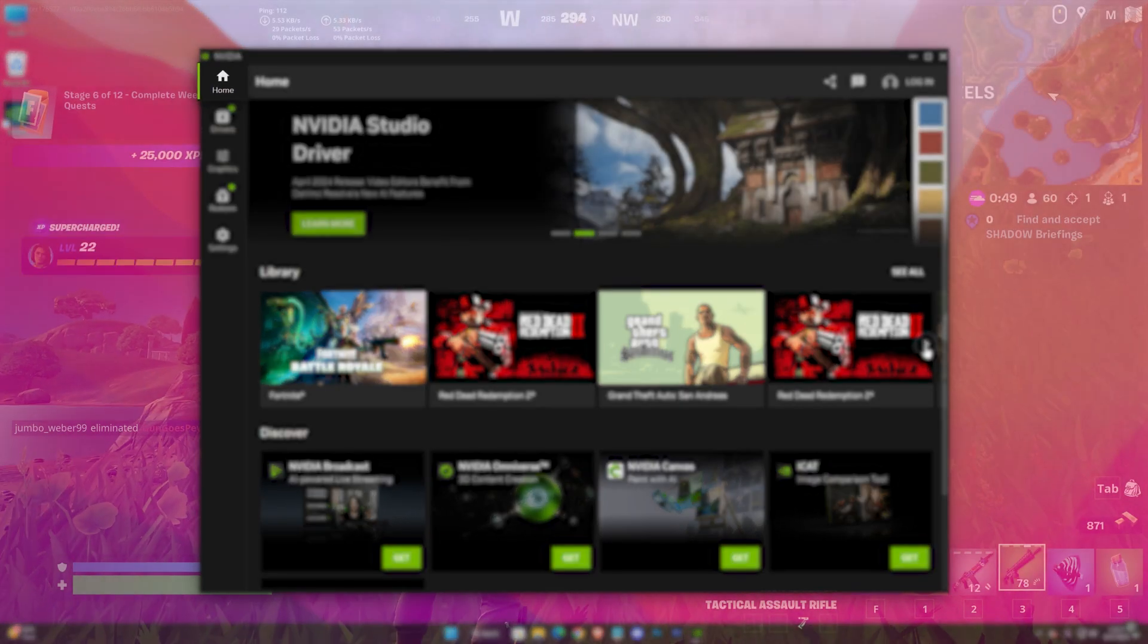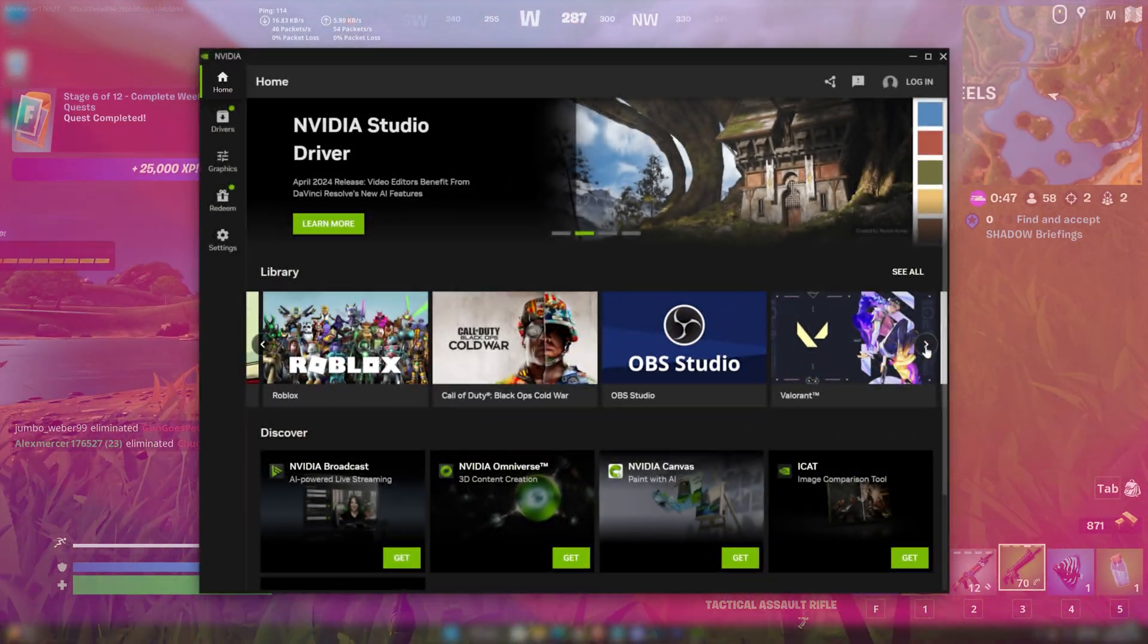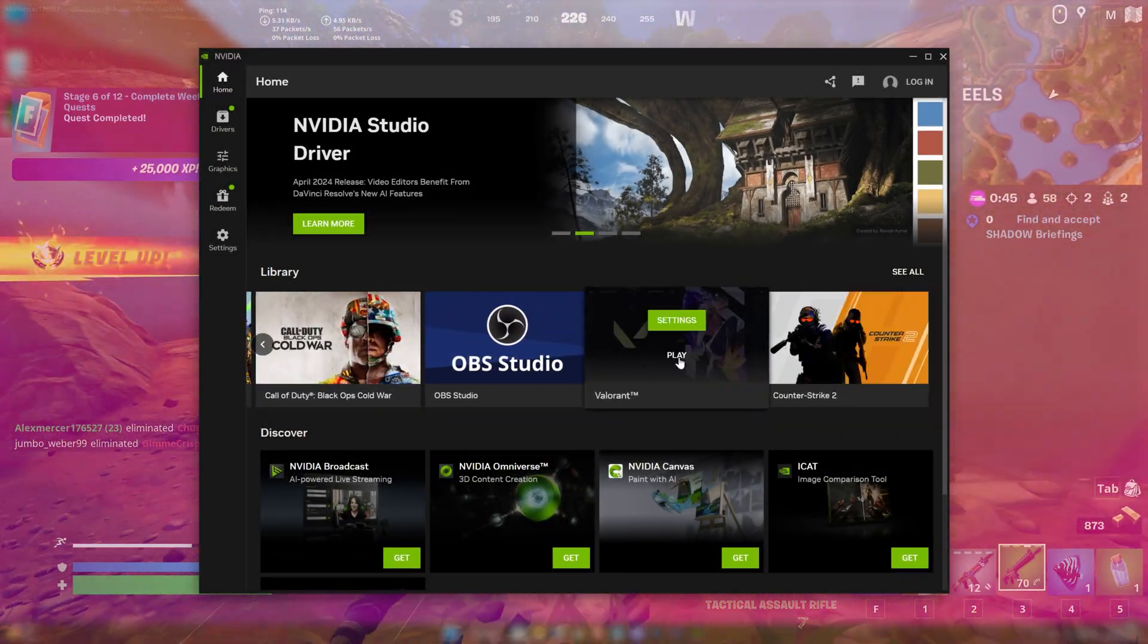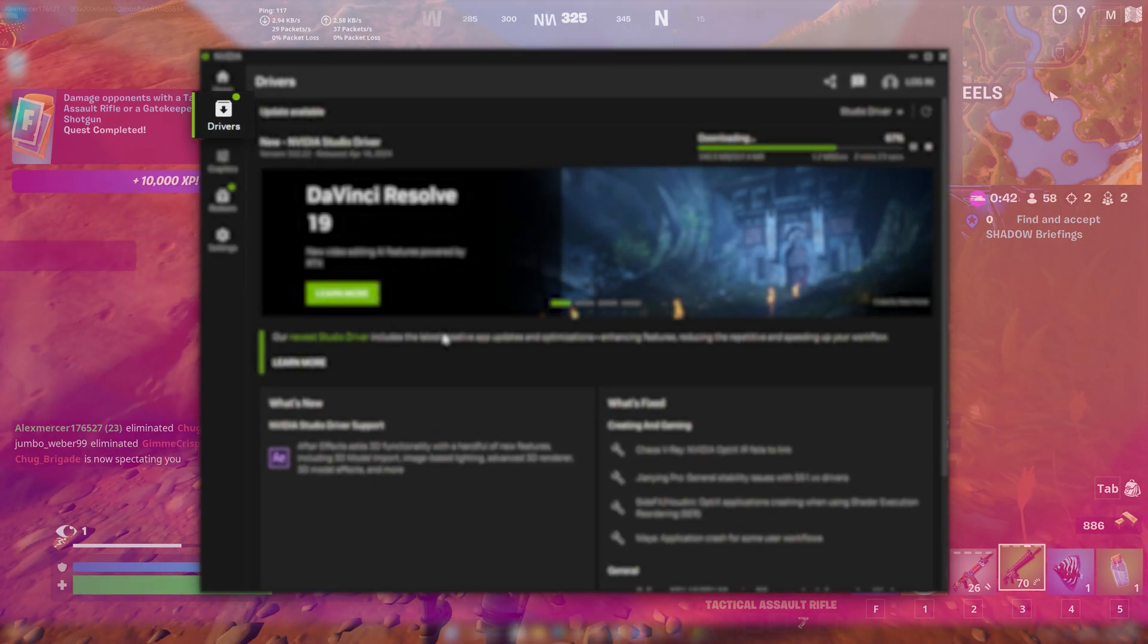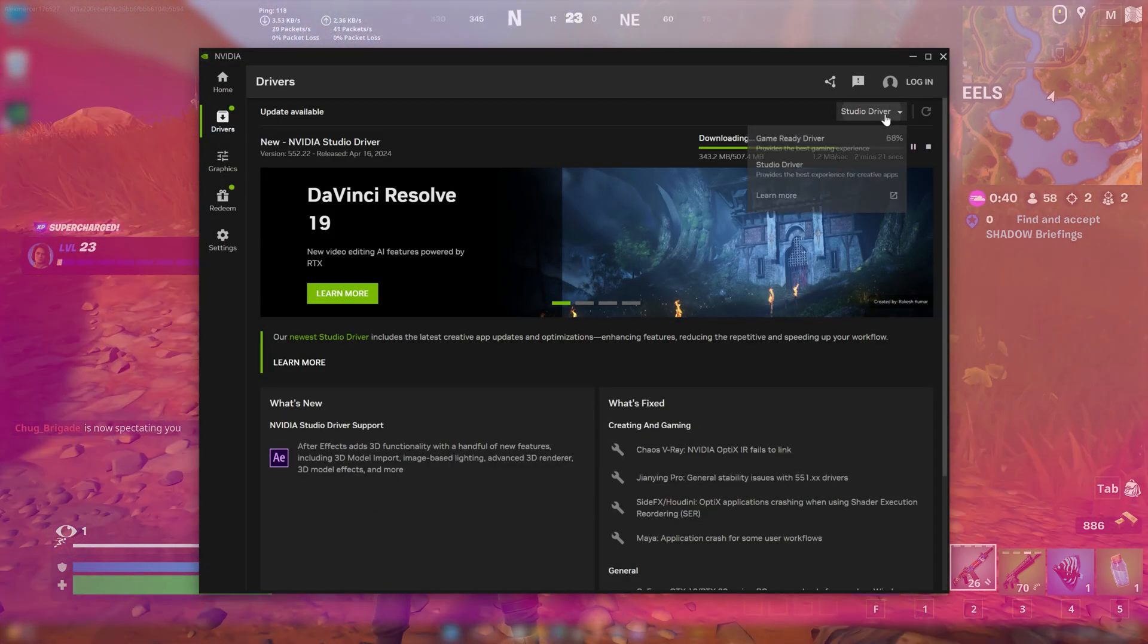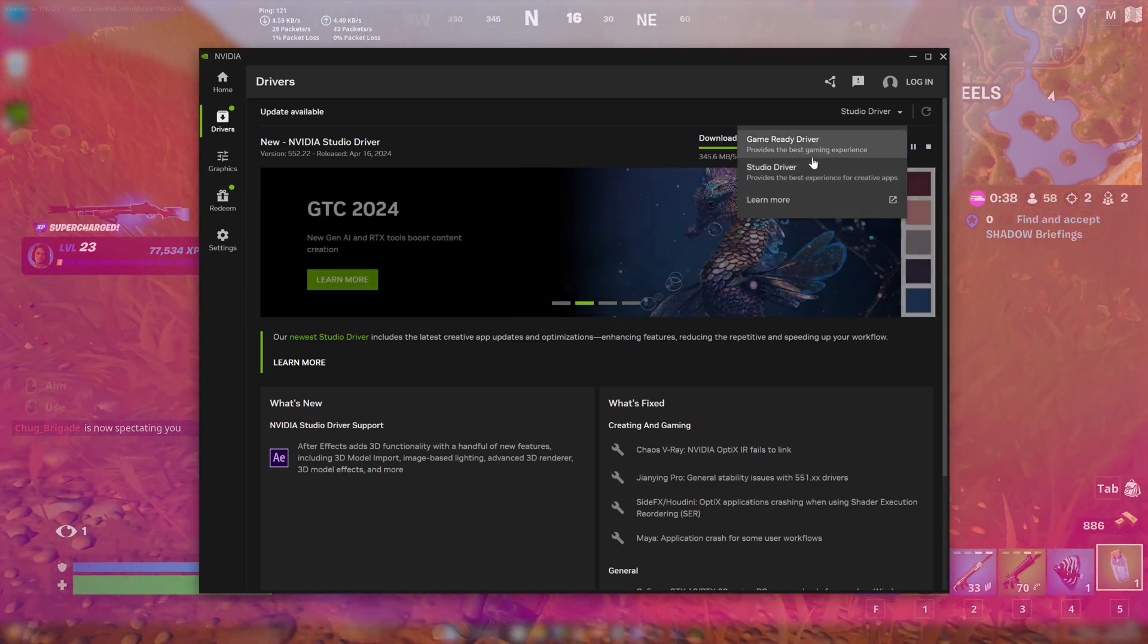In the home tab we can access all the games from the library. The drivers tab lets you update your graphics driver. You can even switch between game ready or studio driver from here.